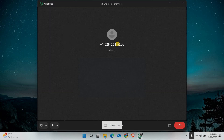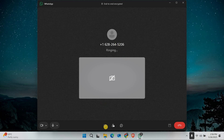When your video call is connected, look for the screen share button. It usually looks like a small monitor or a screen icon. On Windows or Mac, this button is at the bottom of the video call window. Click on the screen share button and a new window will pop up.